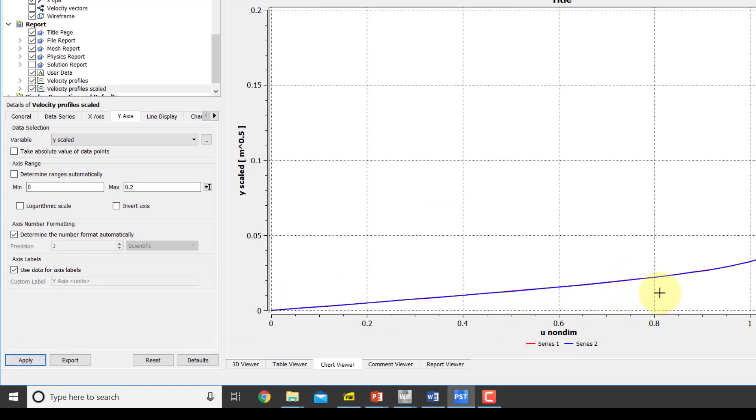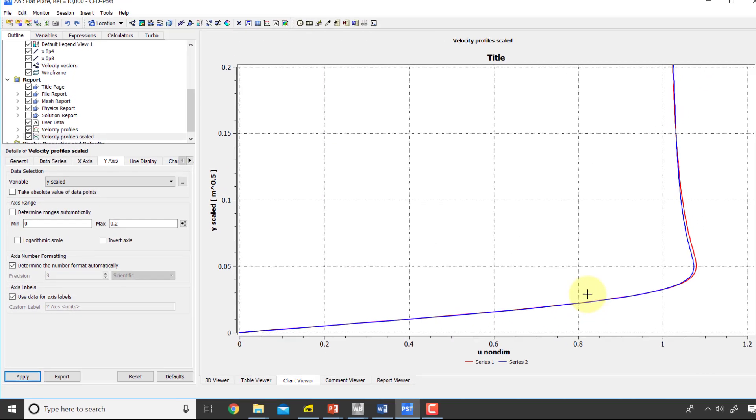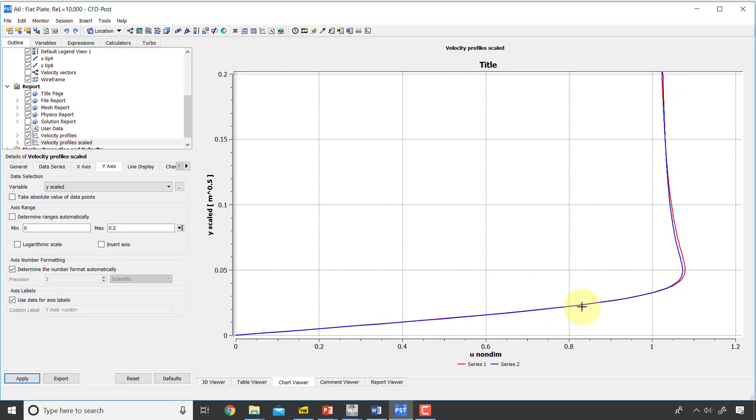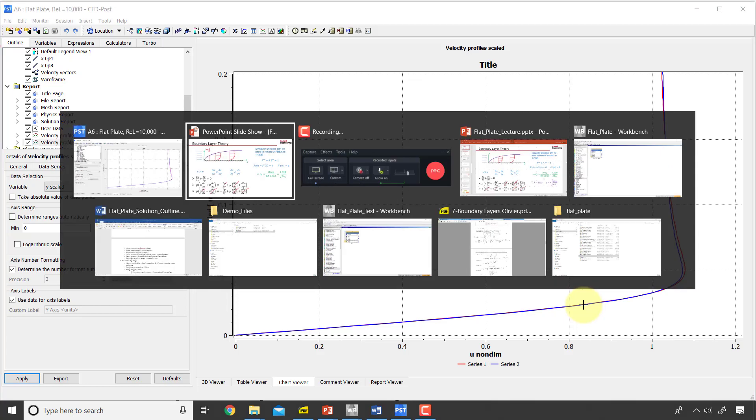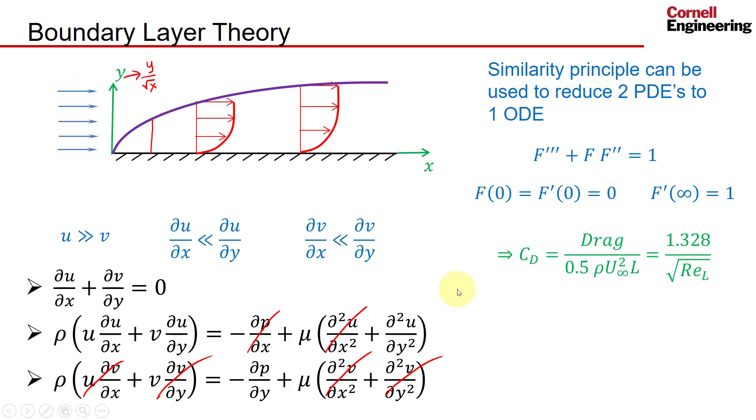Boom, they do collapse. So this is a really dramatic illustration of the similarity principle operating within the Fluent solution. Now I can also compare this to the solution from the ODE. If I go back to the PowerPoint, f is a function of eta.